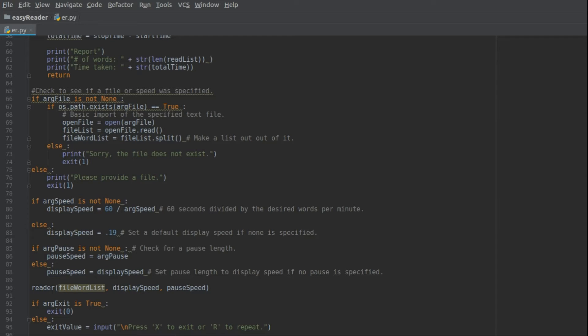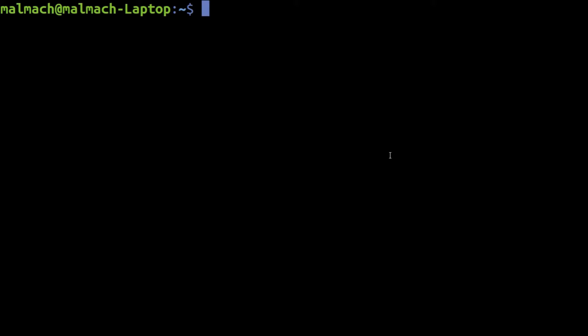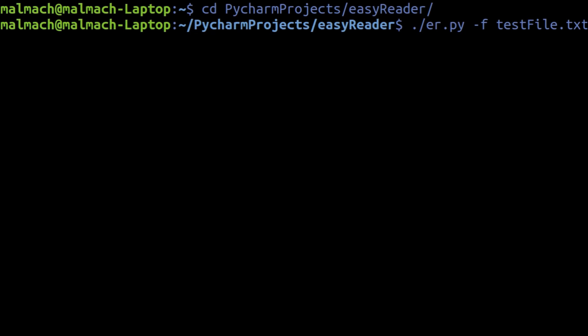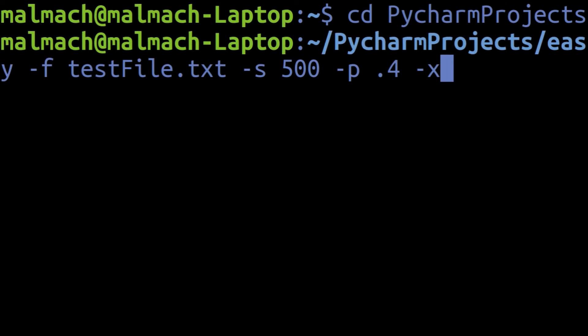Now let me actually get into a terminal here, so you run it with some, goddamn, alright, so I name it Easy Reader because I have no imagination. And so let's give it a file. I have a test file on here, this has some King Lear bullshit in it. And then we'll get a speed, let's say 500 words per minute, and a pause of, I like 0.4 seconds, and we'll auto exit, and let me make this a little bit bigger.